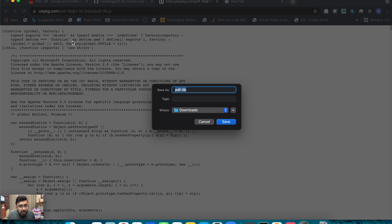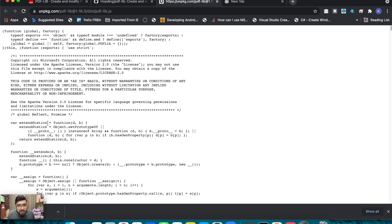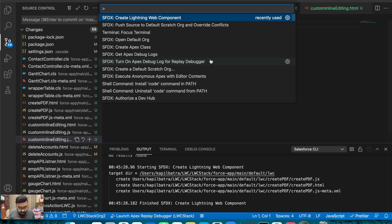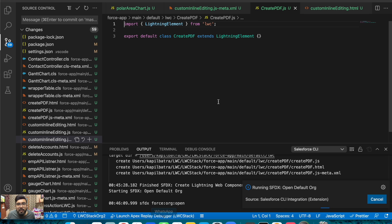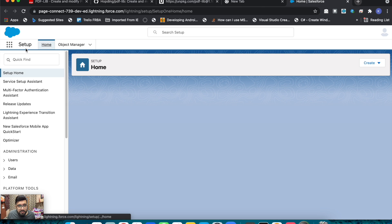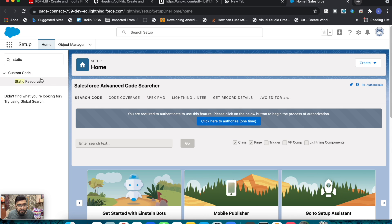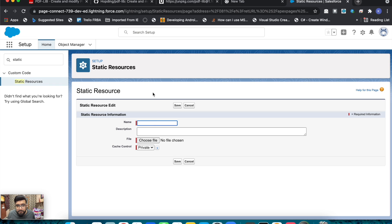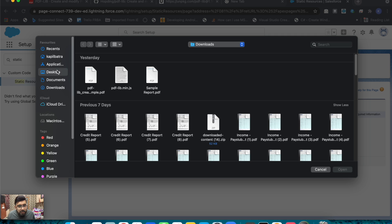Let me save this JavaScript file on the desktop so we can easily find it. The JavaScript file is saved on my desktop. Now the first thing you need to do is use this JavaScript file as a static resource. I'll open my default org and use this file as a static resource. Let's go to Static Resources, create a new one, and name it 'PDFLib'. Choose the file from the desktop — there it is.